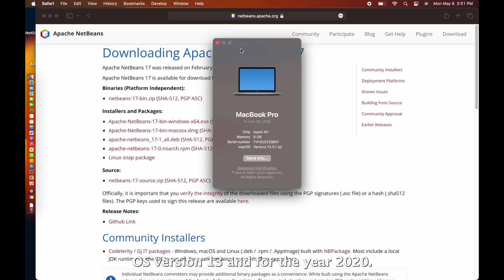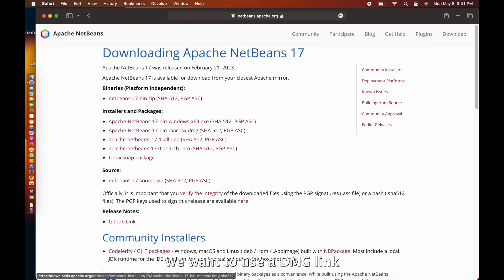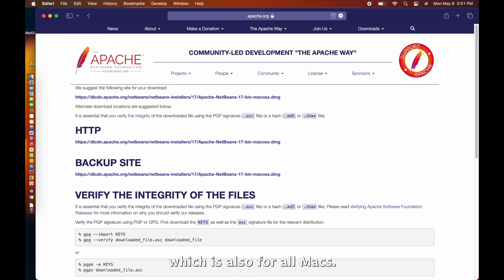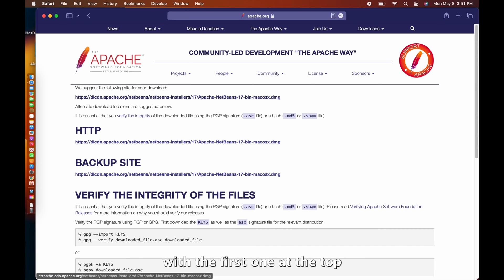For our Mac OS version 13, and for the year 2020, we want to use the .dmg link, which is also for all Macs. You head to another page and all of these links are the same. Just continue with the first one at the top.